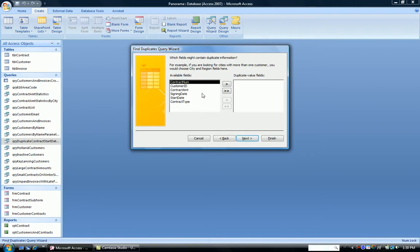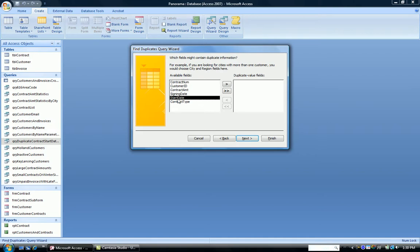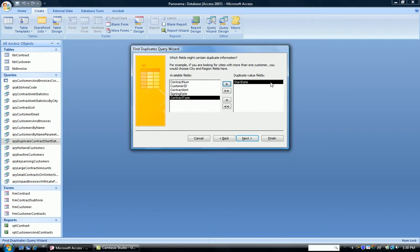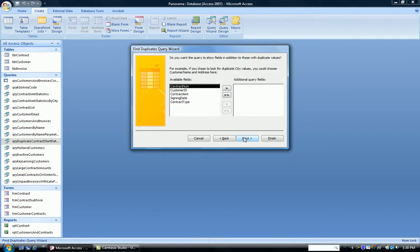The next question is, what fields might contain the duplicate values? Now, this is not the fields that you want in the answer. These are the ones where you suspect the duplicate values will be. So we're going to click Start Date. That's where we suspect there will be duplicates. Or for example, we might want to find, what jobs do we have to start on the same day? So we choose Start Date, and enter it over here. Click Next.